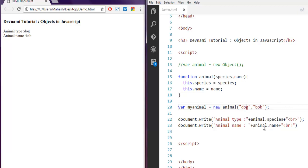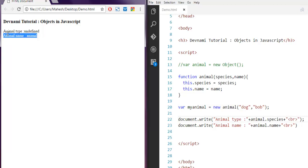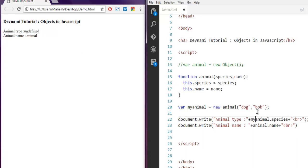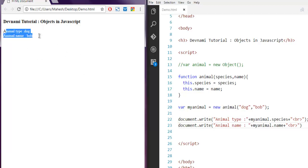Let's execute this. The issue here is we have to use our object name myAnimal instead of our animal function. If I refresh that again, it will go back to dog and Bob.